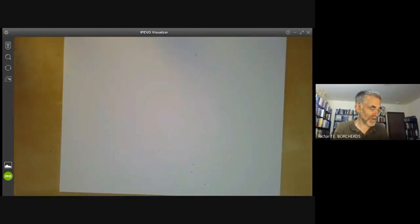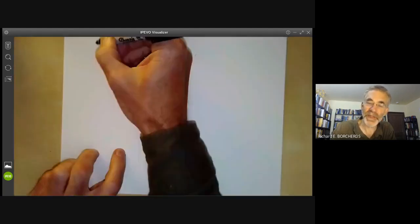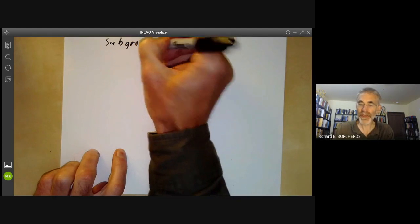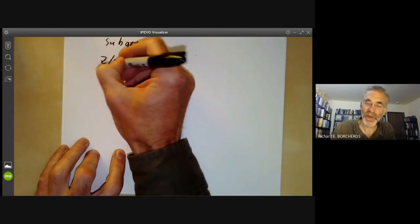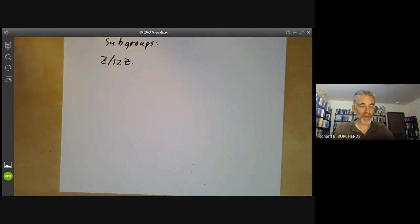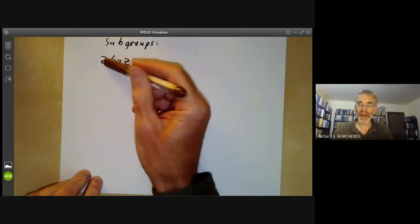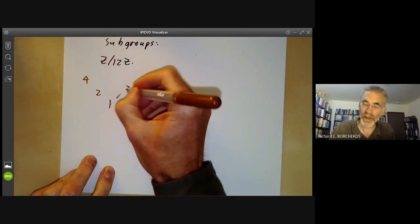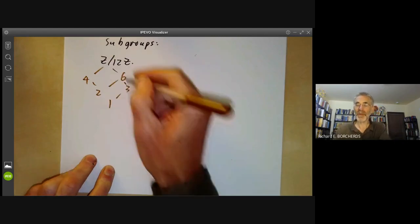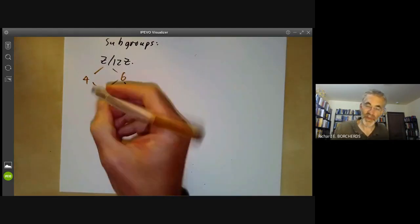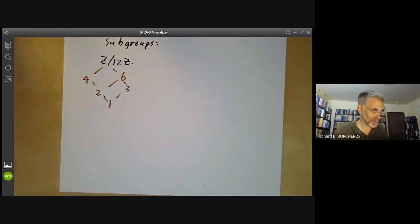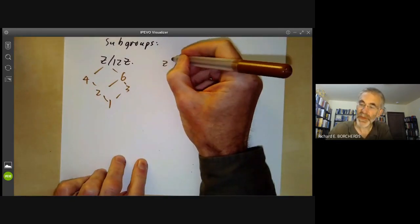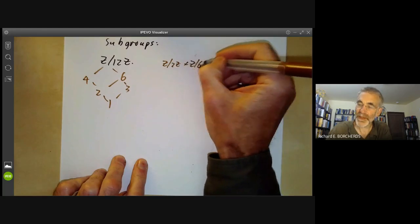So that classifies the groups of order 12, and we're now going to look at the groups in a bit more detail — just look at the subgroups and see what happens. Let's start with the easy cases. Z/12Z: its subgroups are indexed by divisors of 12, so we get subgroups of orders 1, 2, 3, 4, 6, and 12. And Z/2Z × Z/6Z is not much harder.